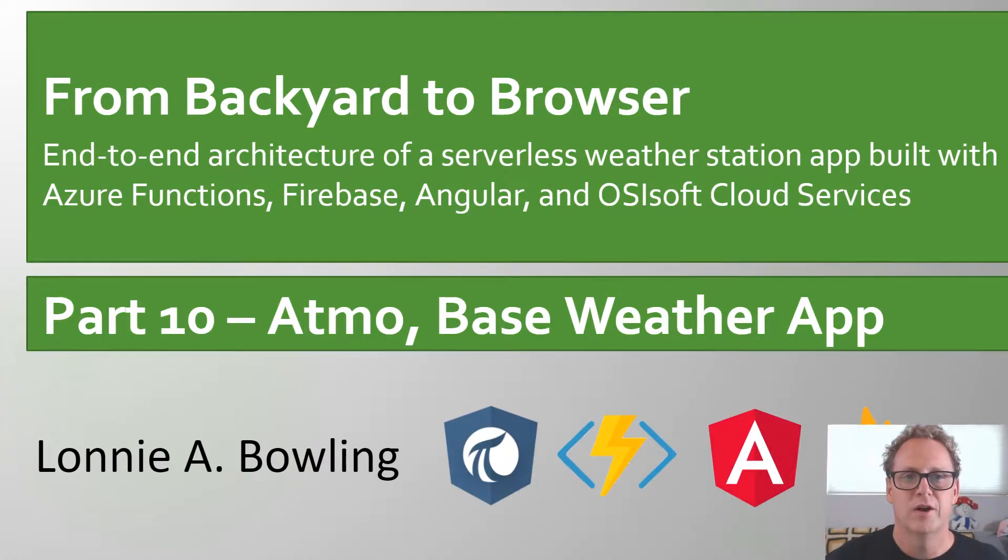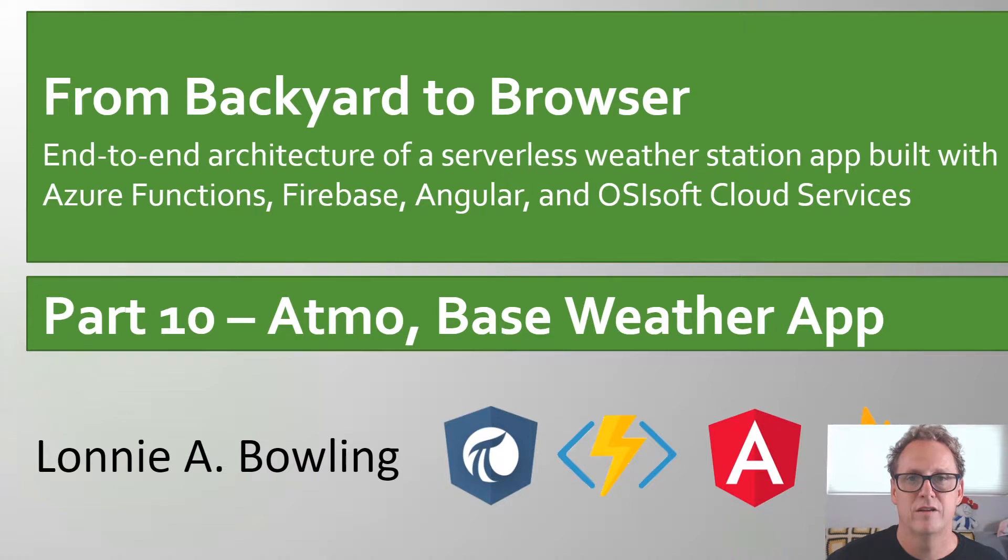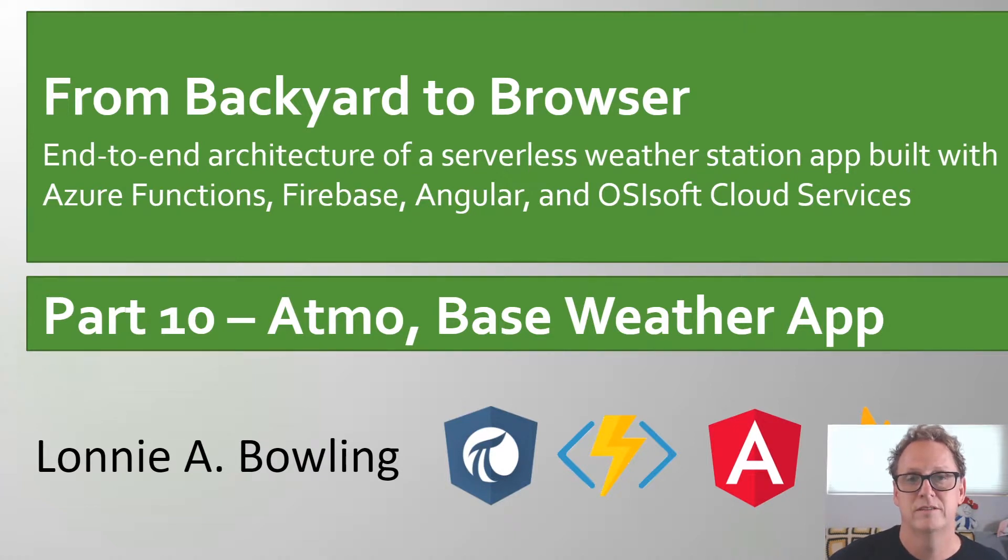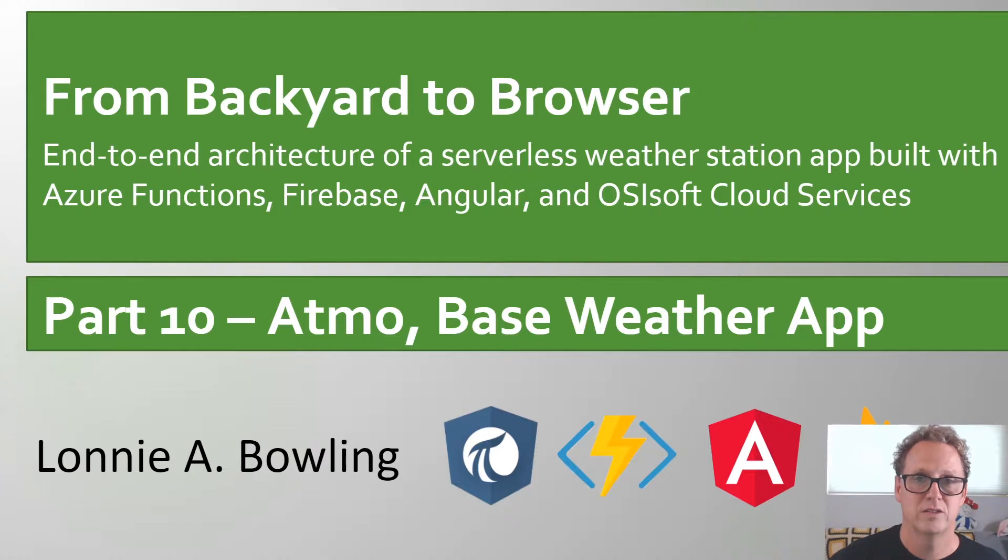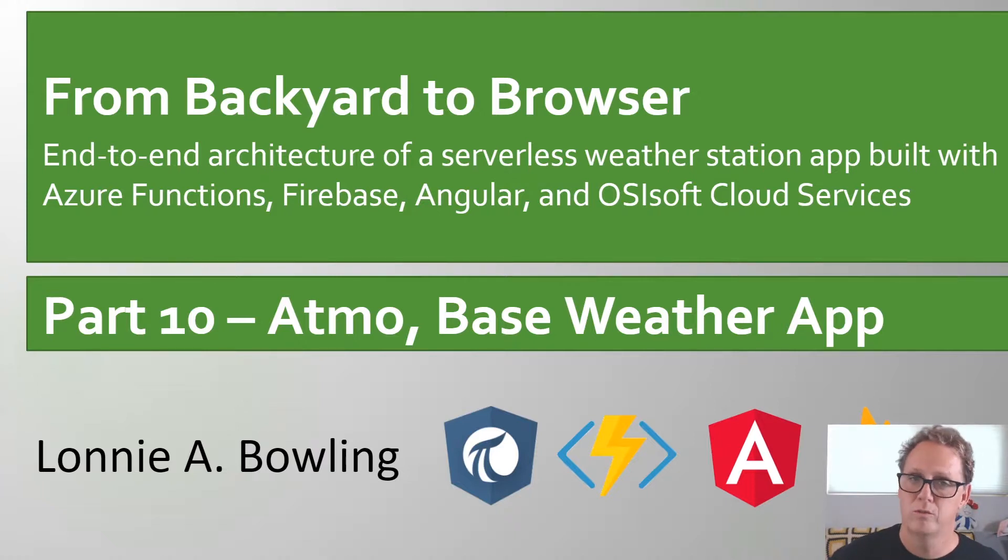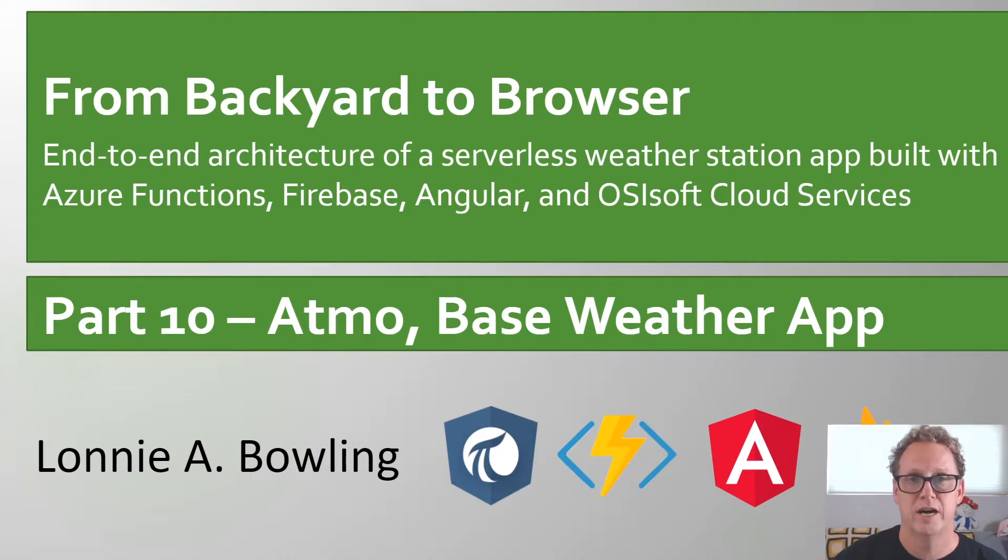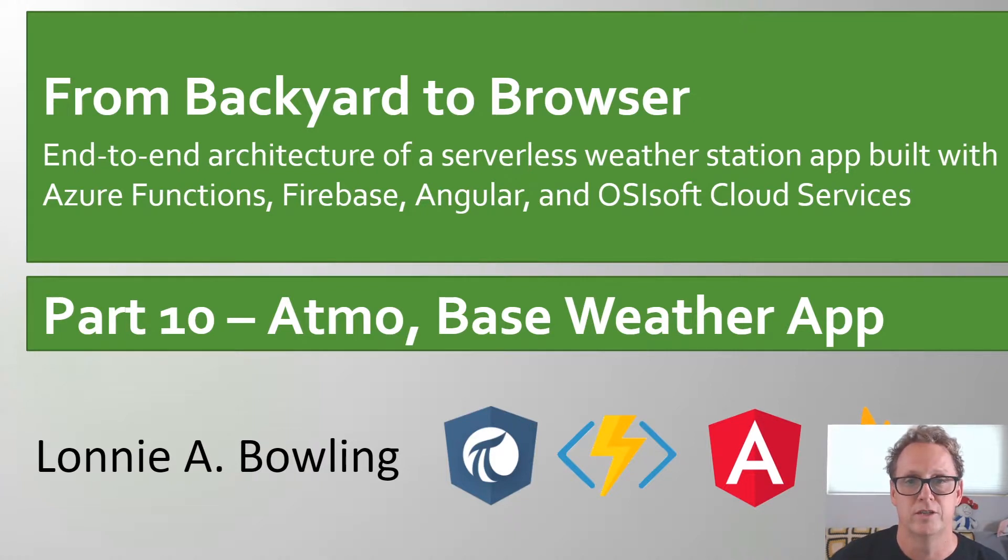Hey everybody, Lonnie here, working through this backyard to browser Atmo weather application that is taking OSIsoft Cloud Services, also known as OCS, as a data source, and we're storing weather information, we're pulling that information out, and we're displaying this in an Angular end-user application.